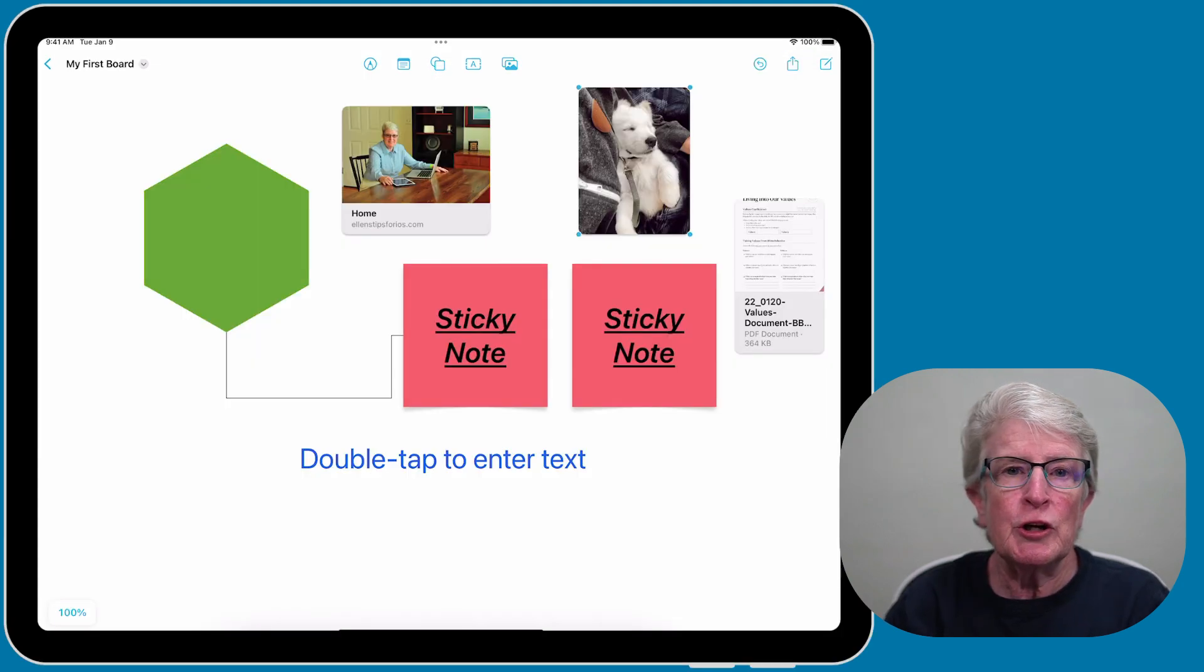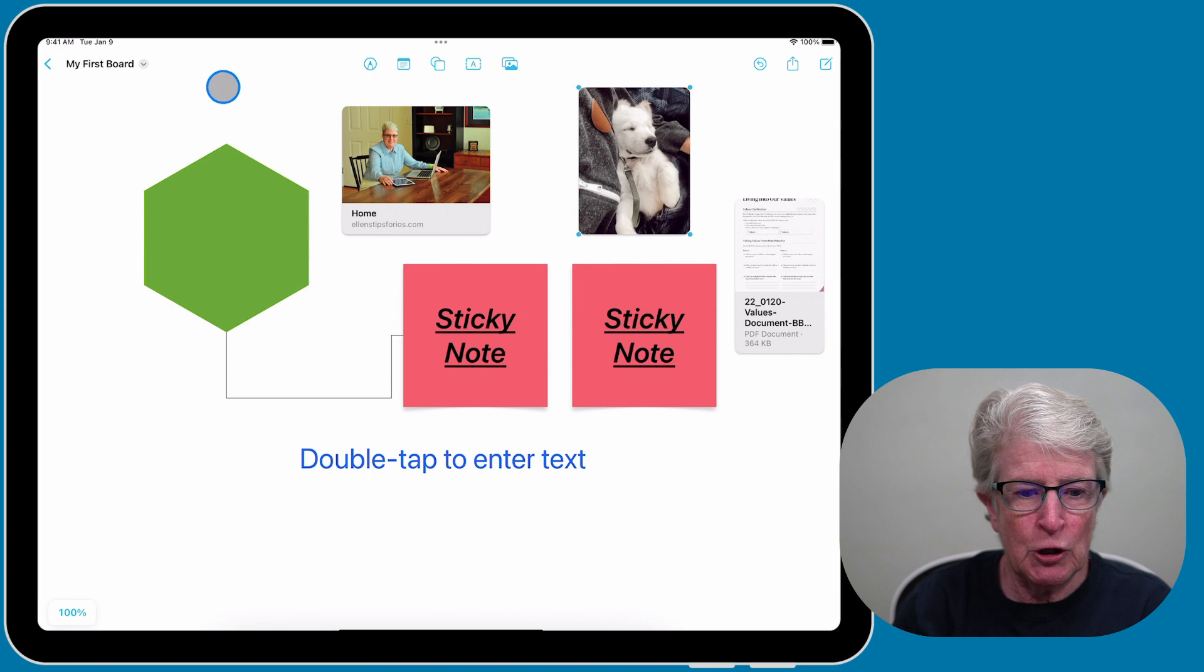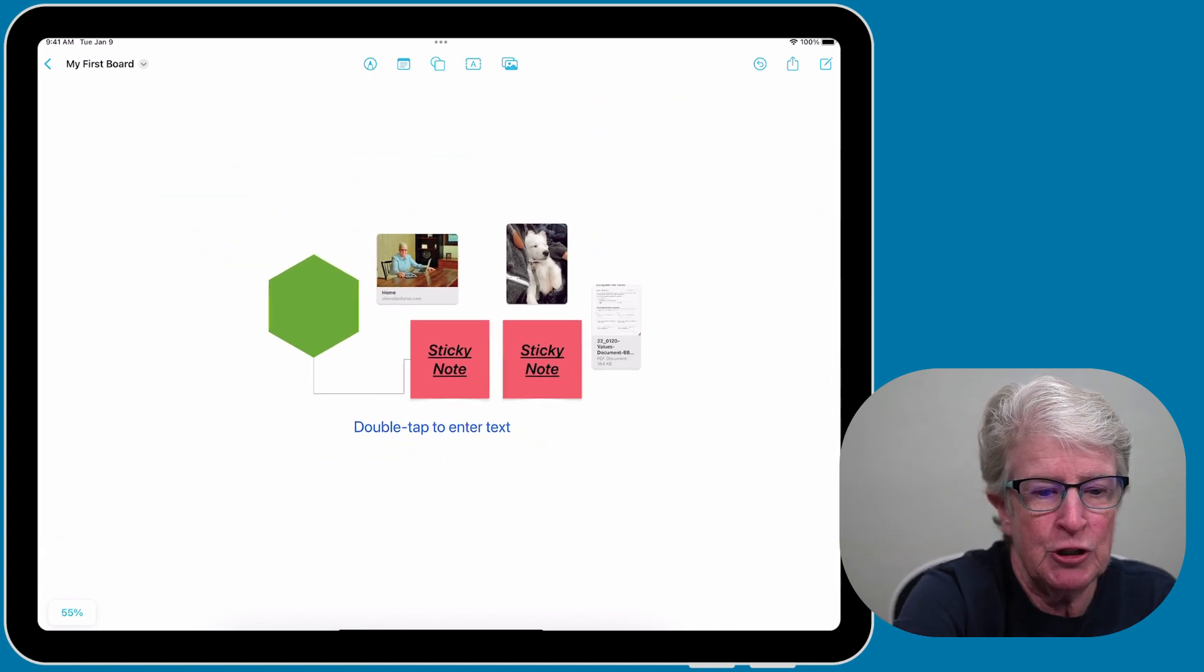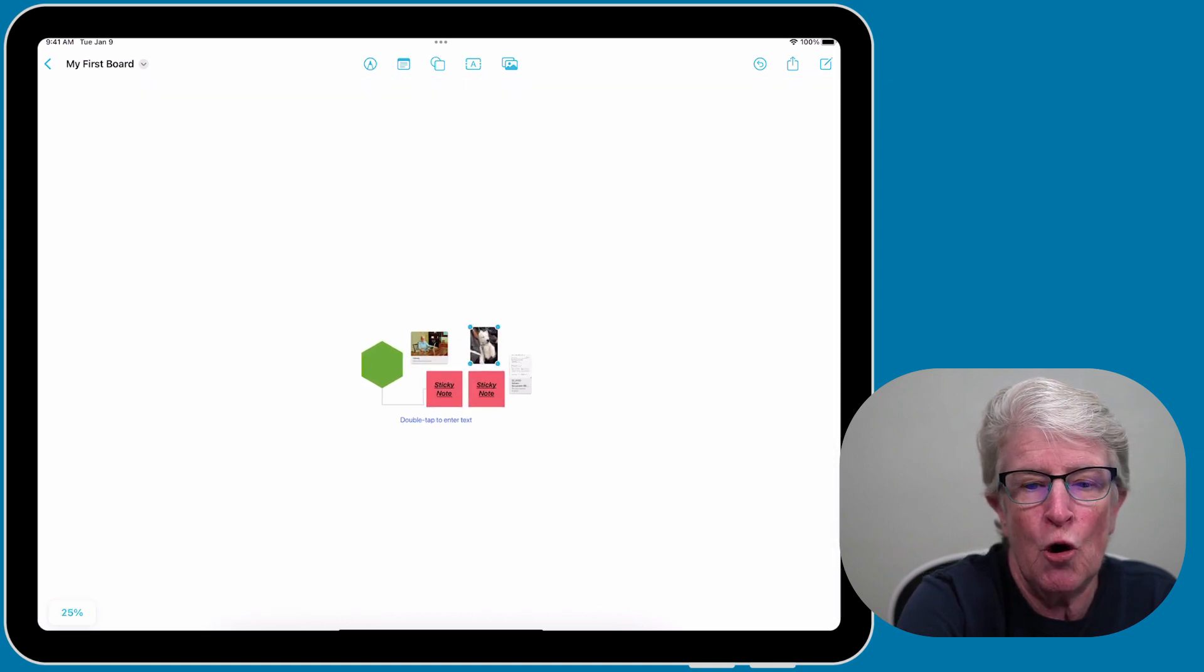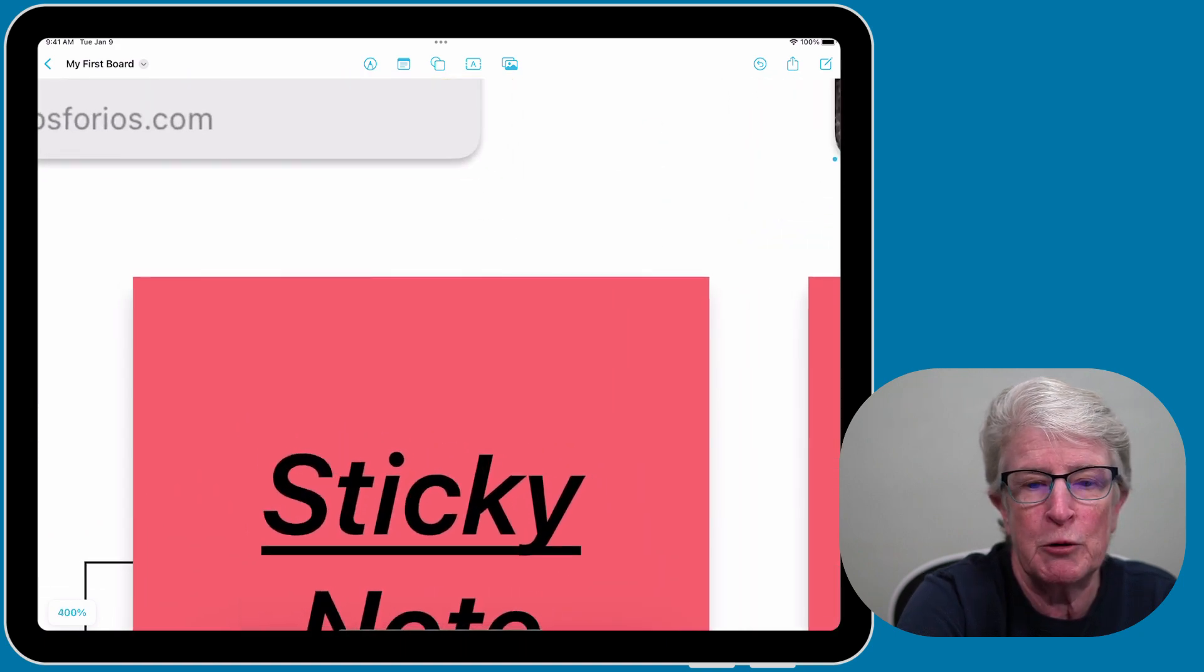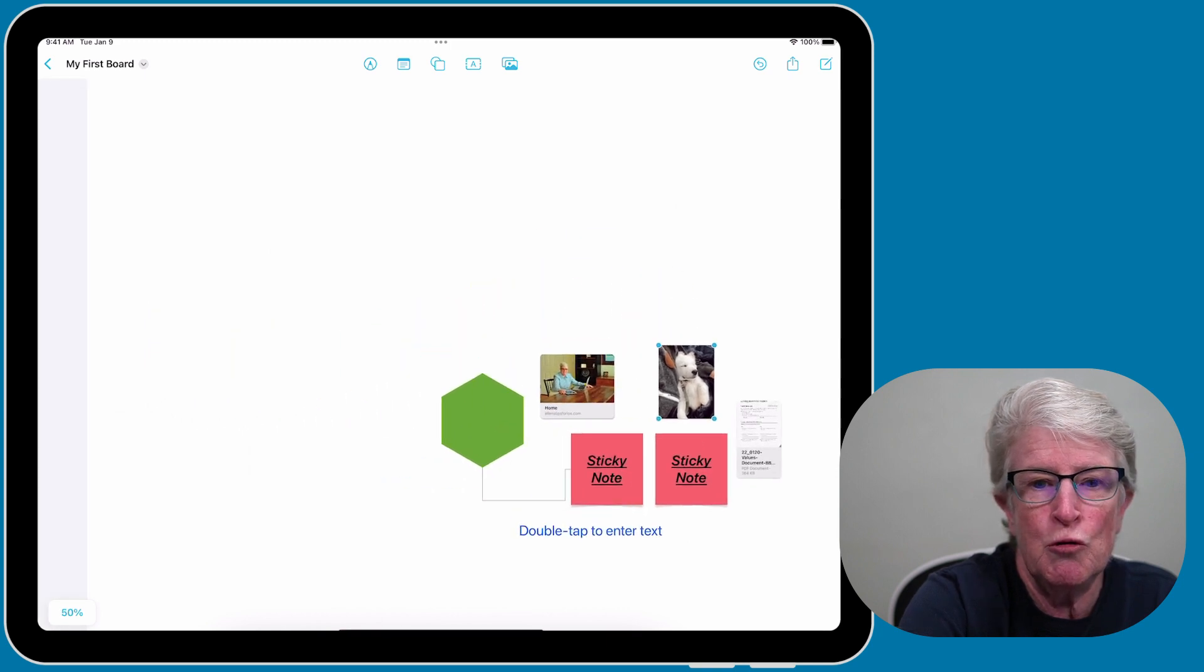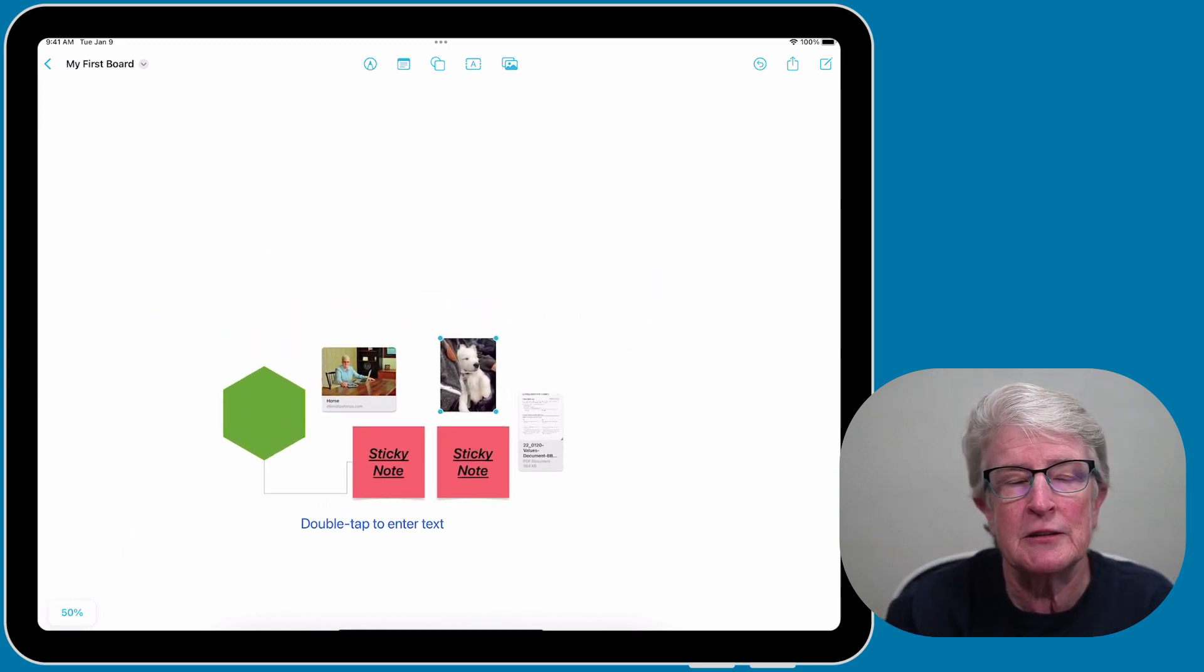You can also scale the board so that you can work on different areas of the canvas. You'll see in the lower left corner, it says 100%. You can actually drag that down to 10%, and you can also scale it up as high as 400%. This allows you to move around on the canvas so that you can use all of it.